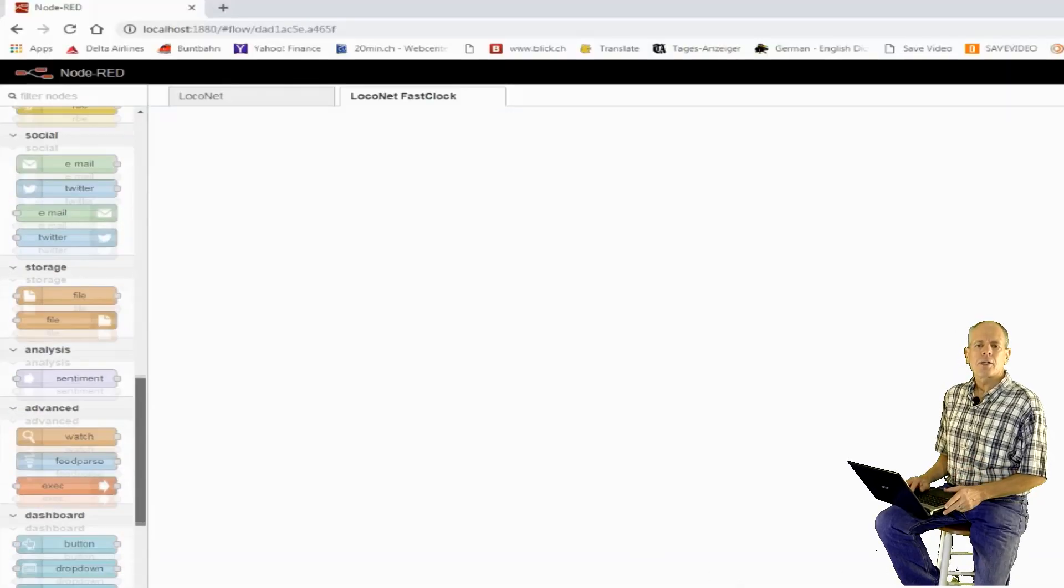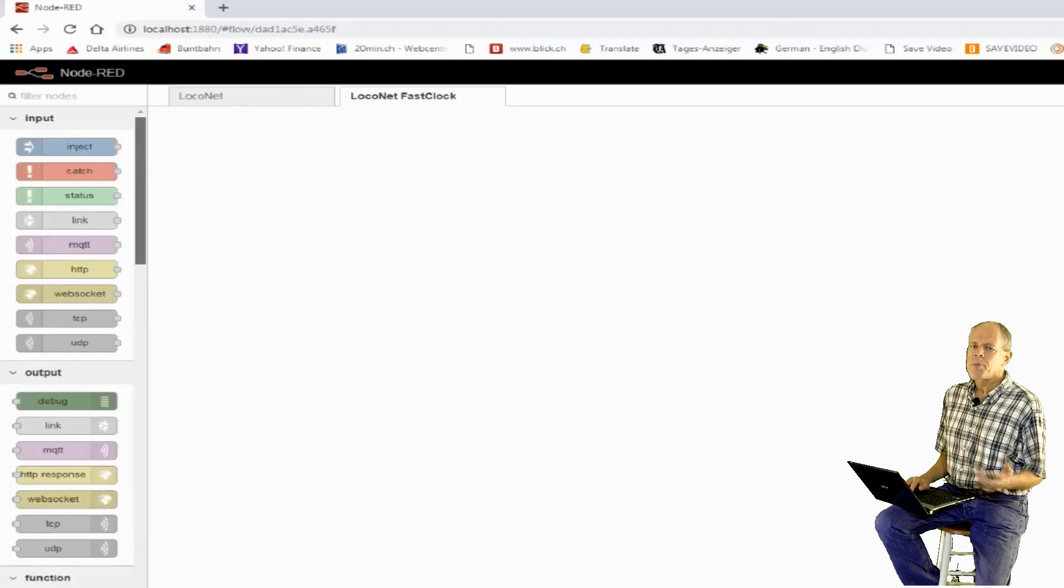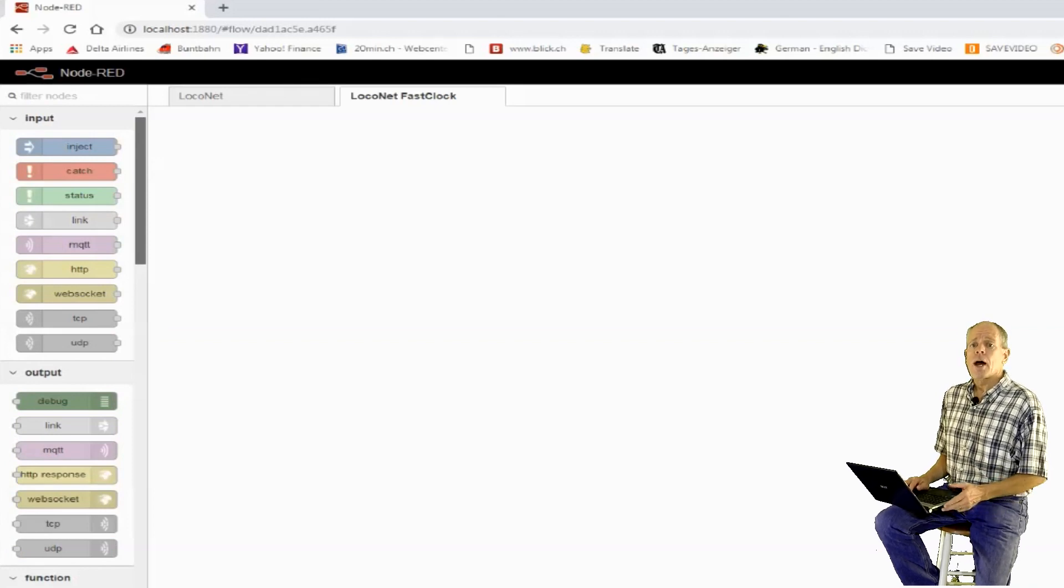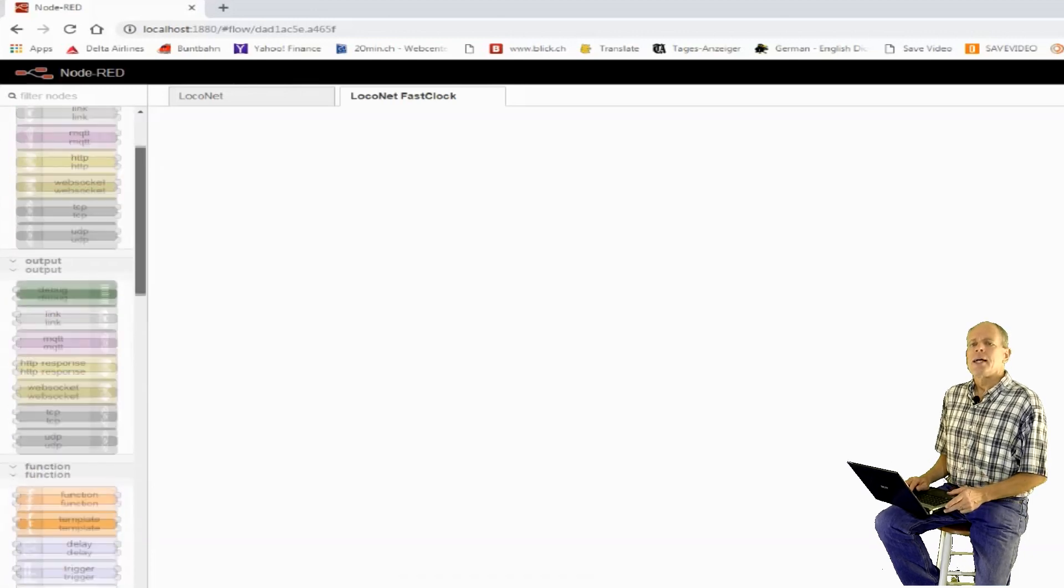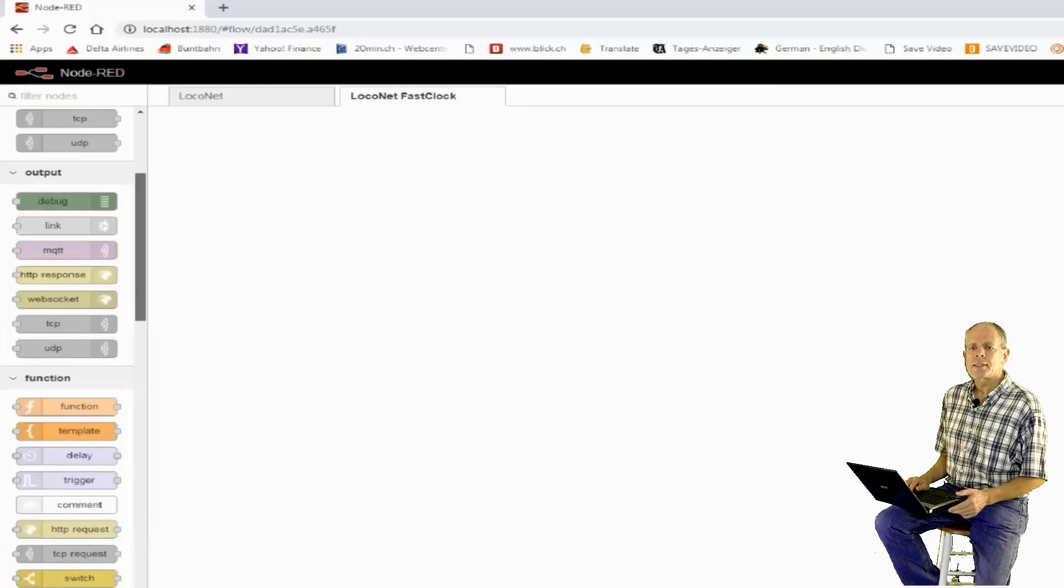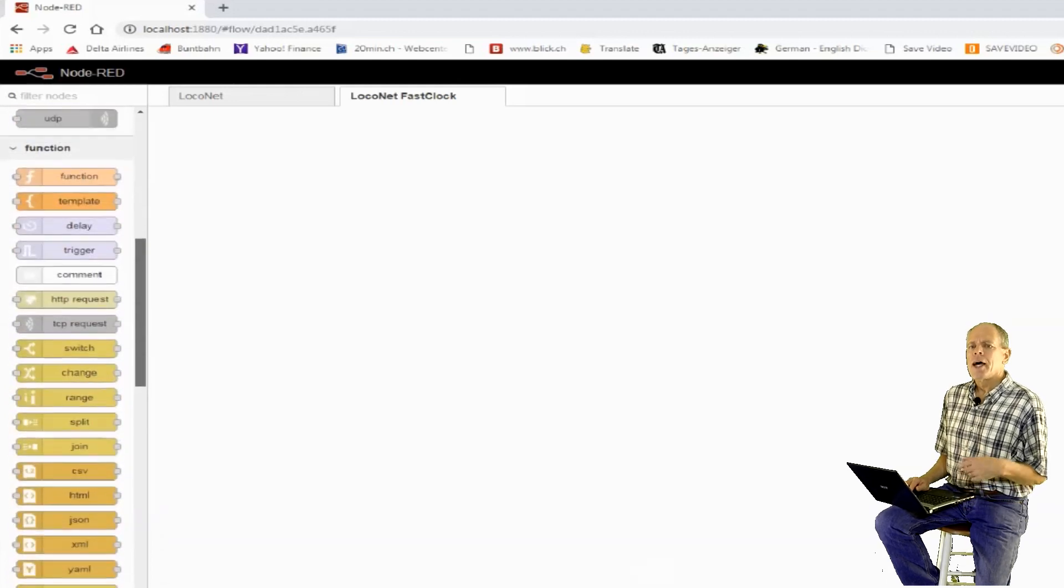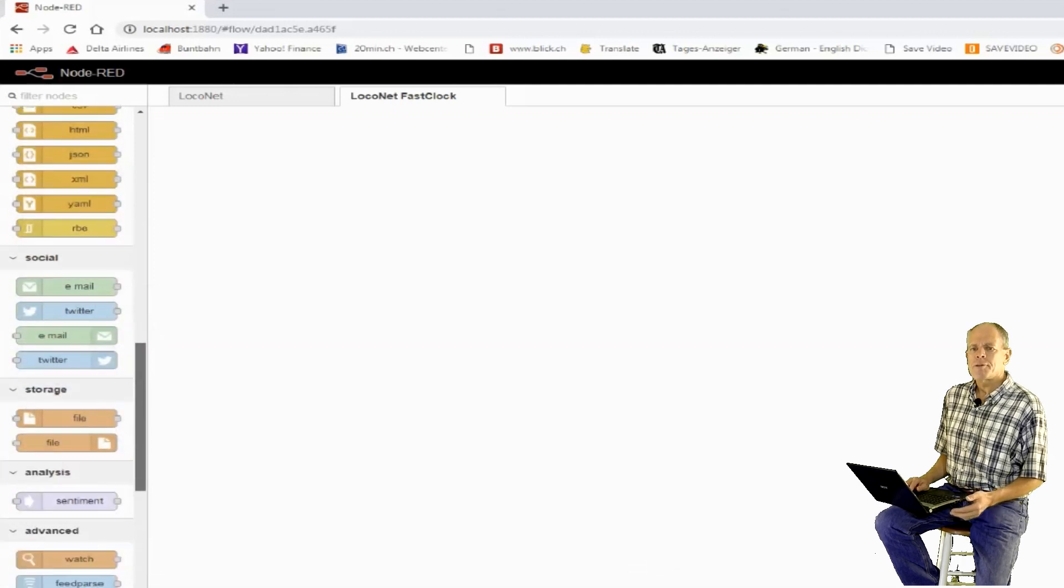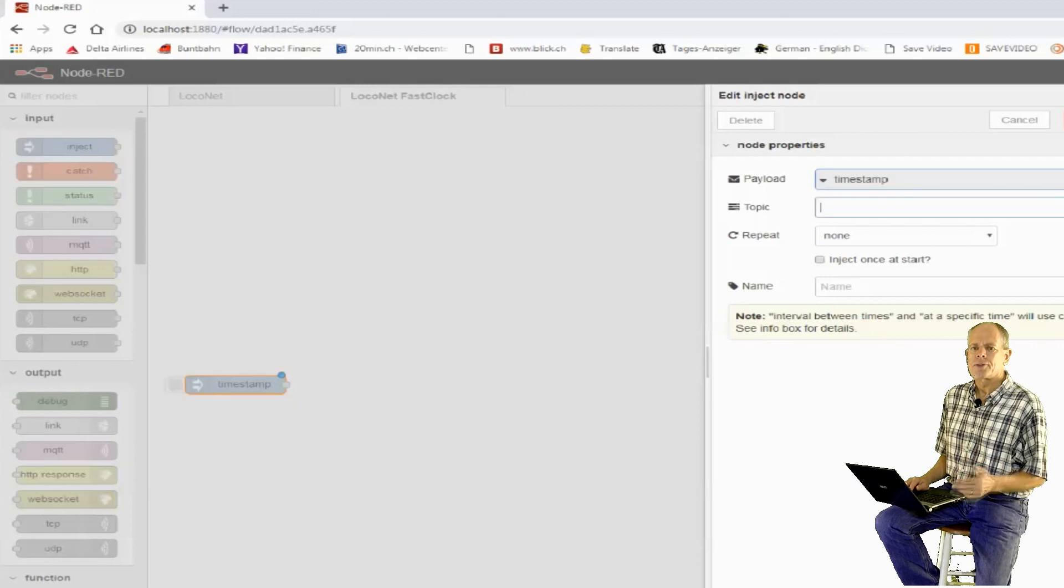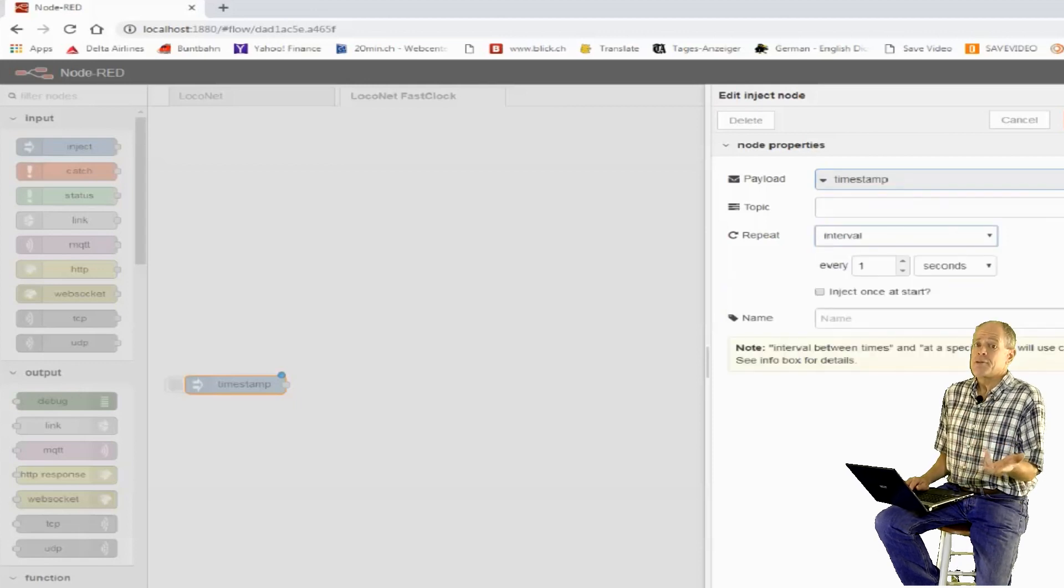Let's get started with the fast clock generator part. I have uploaded all these codes to the GitHub page linked below, so I am going through this fairly quickly. As seen, we need a ticker to generate clock pulses, a variable that holds the current time and a function to manipulate it. Once we have this, we then can periodically update the command station slot number 123 from Node-RED and slot 123 becomes a slave clock.